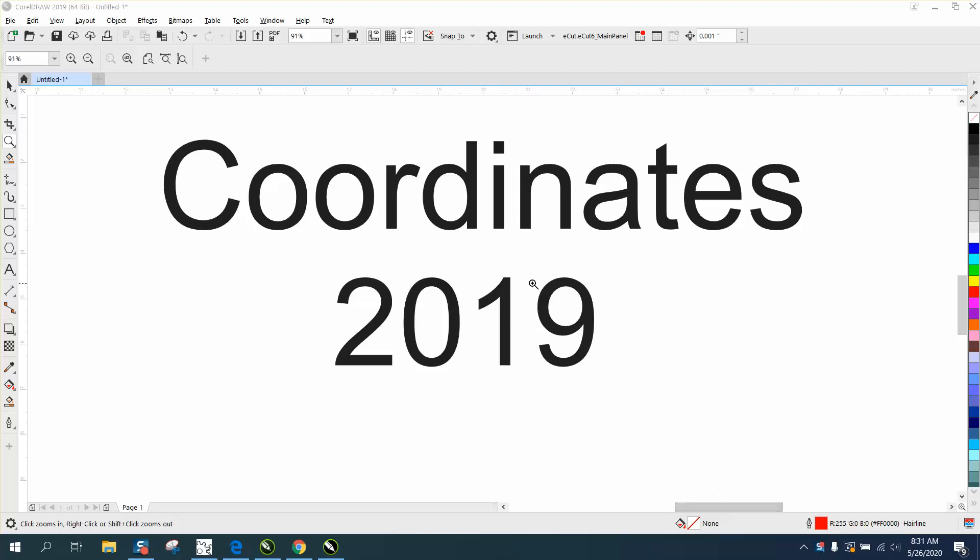Hi, it's me again with CorelDraw Tips and Tricks. Yesterday I did a video on the coordinates inside of 2019, and I wasn't aware until somebody emailed me this morning asking where it was in 2018.